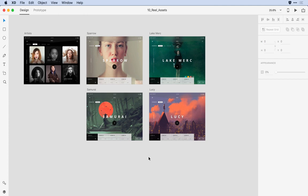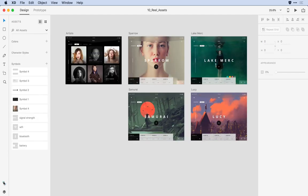XD now supports a number of organizational features in the Assets panel of the application. Let me show you around some of these new capabilities. Here in Adobe XD, I'd like to begin to organize my assets, so the first thing I'll do is open up the Assets panel by clicking on the lower left-hand corner, which brings that panel up.